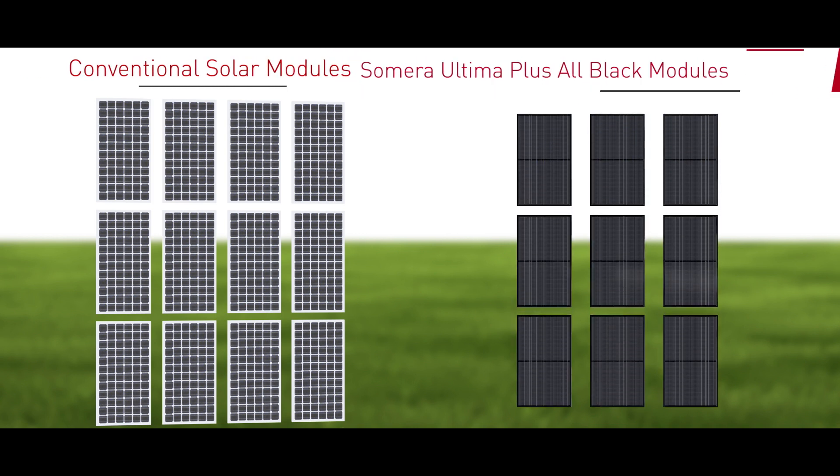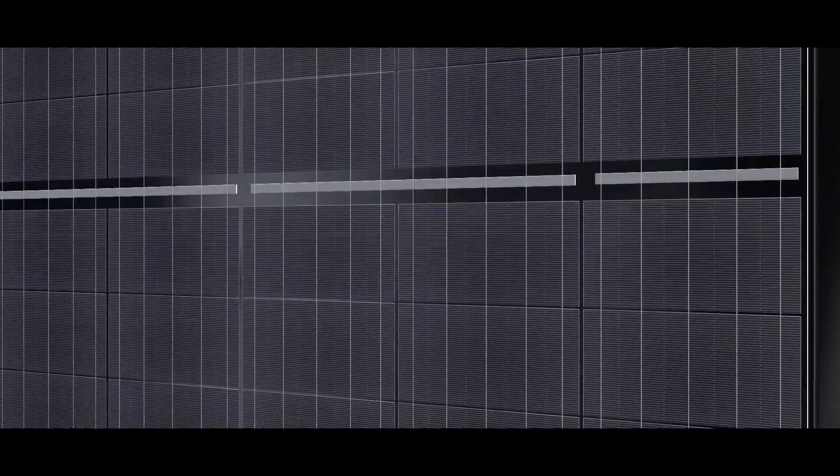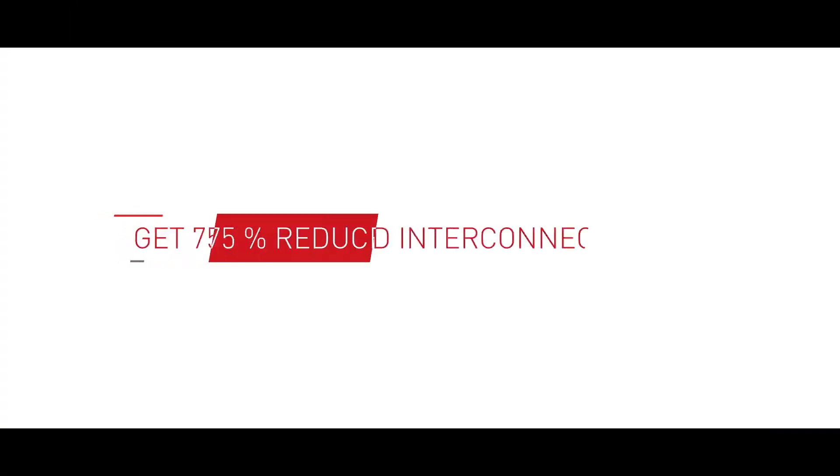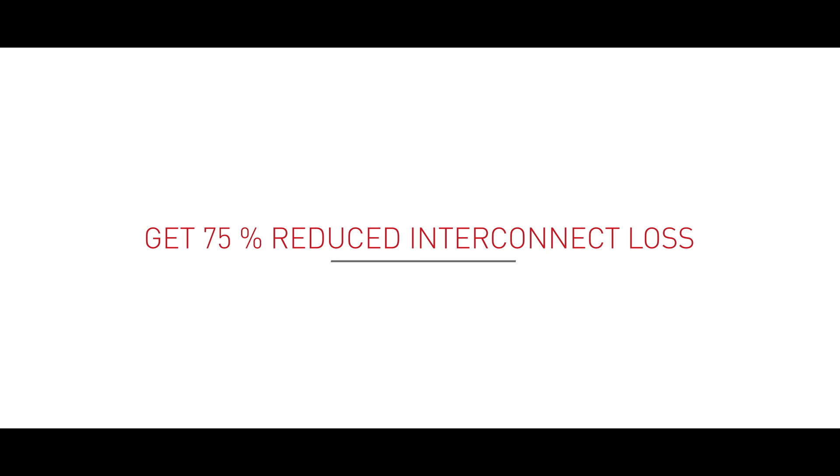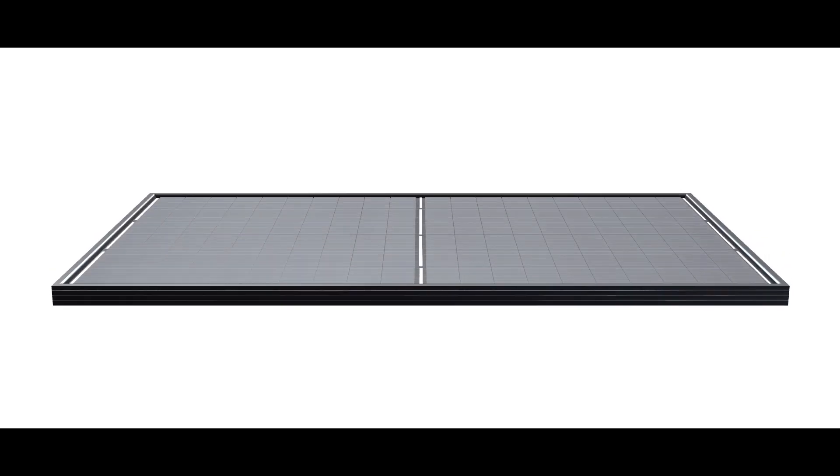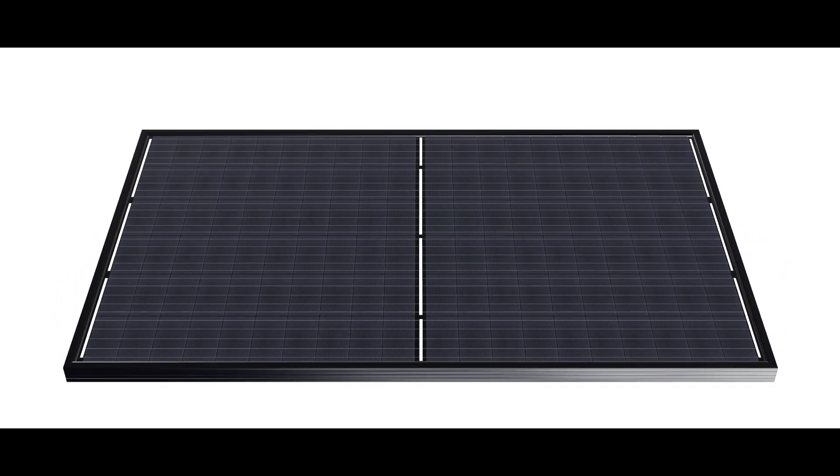The modules are made with high quality material and have a lower chance of midlife failure. Get 75% reduced interconnect loss. Our 120 half-cut all black modules design reduces the interconnect resistive losses by 75%.